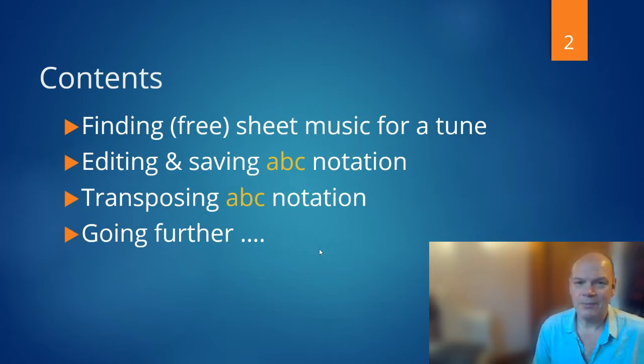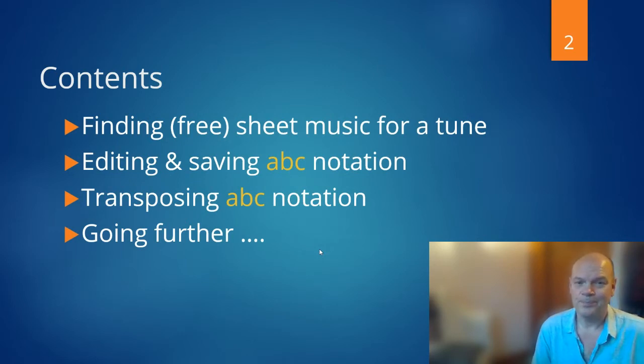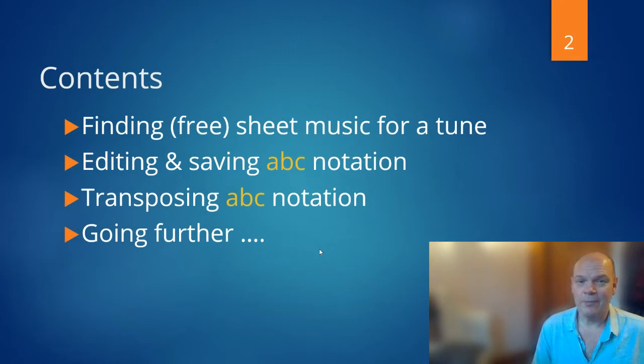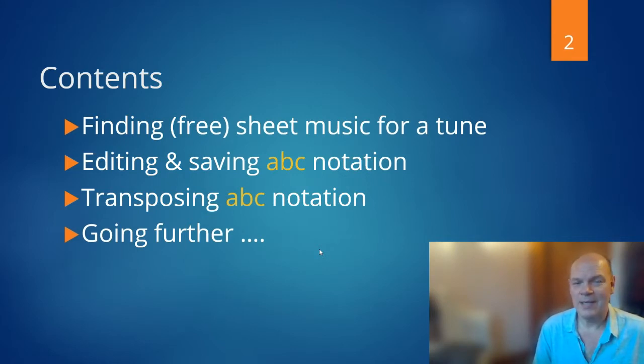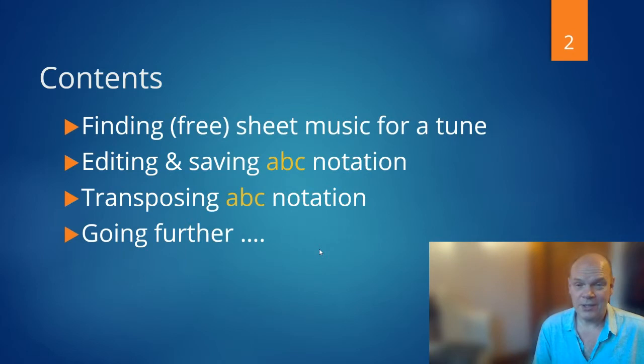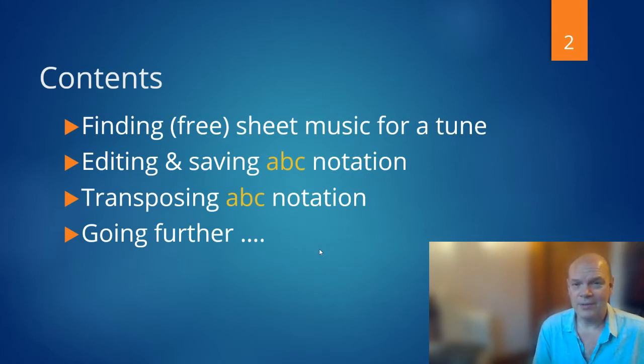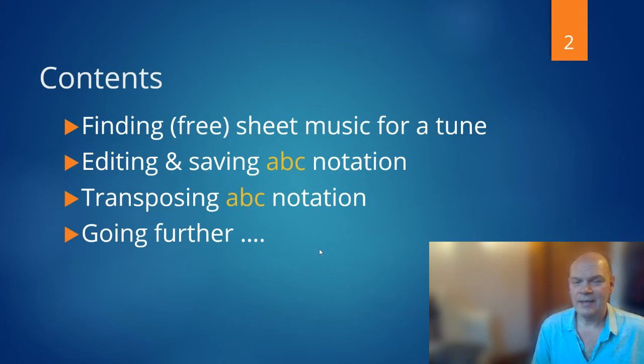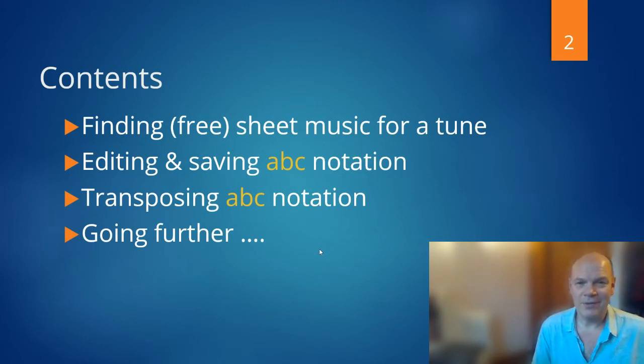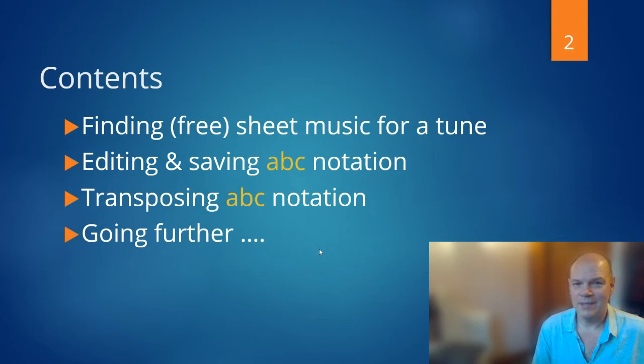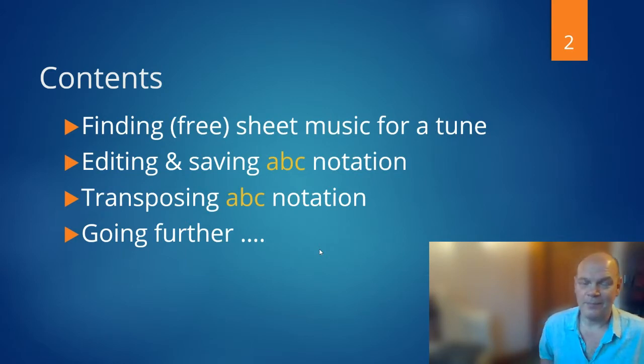What we'll look at is how you can use the website first of all to find some music, what you can do with it when you found the music or maybe if somebody sent it to you in an email, so editing and saving, things like that, just online not downloading any software, how you can transpose it easily, and then at the end I'll give you some links that you can go further and some suggestions for other videos that I'm making.